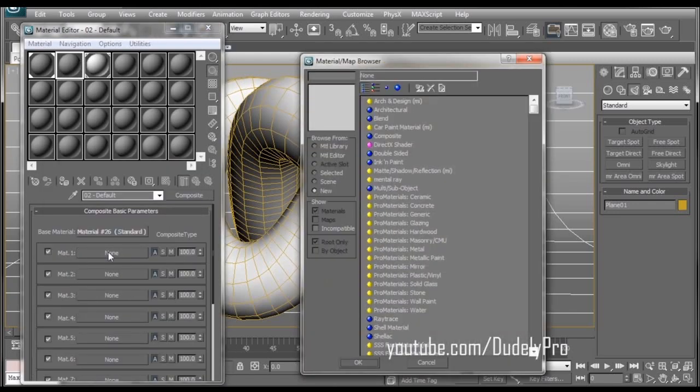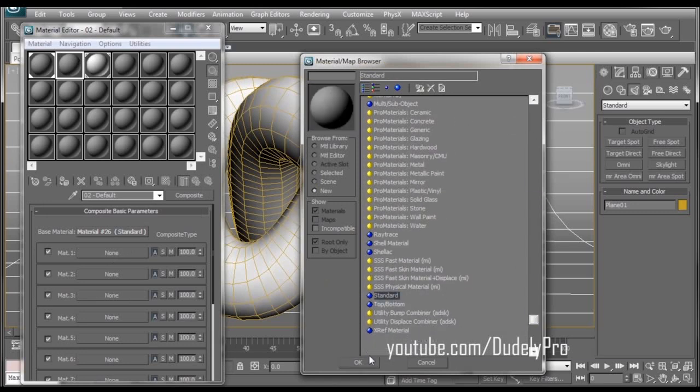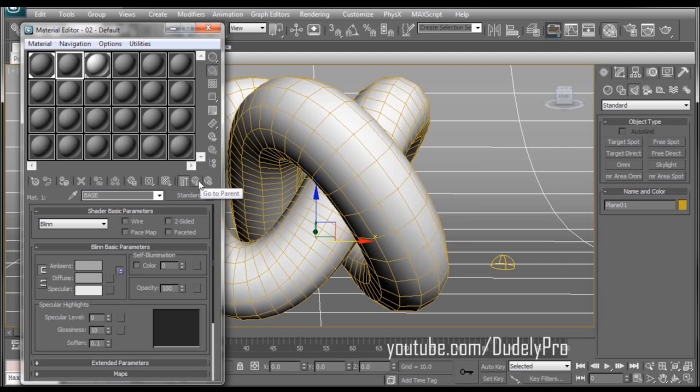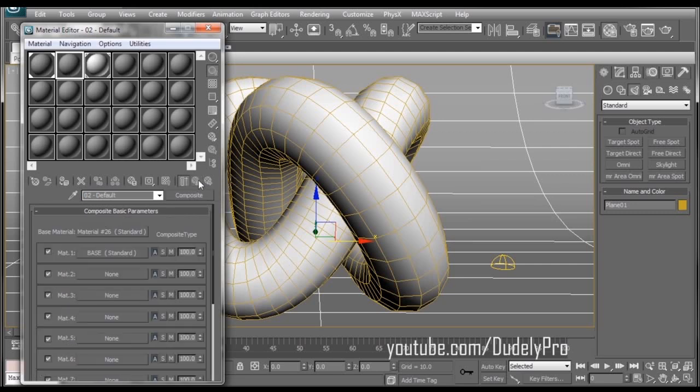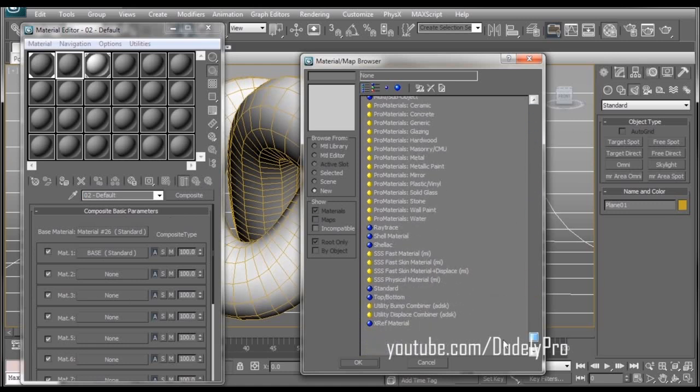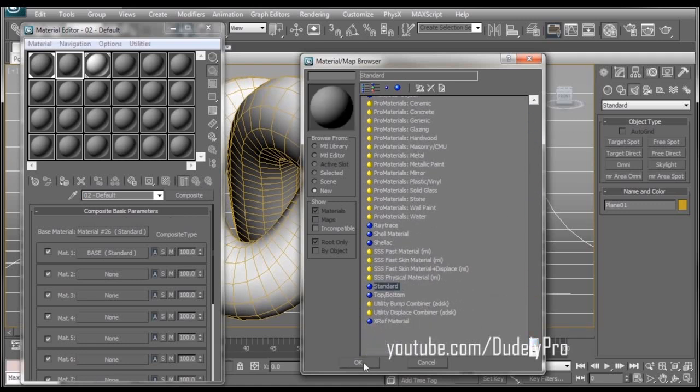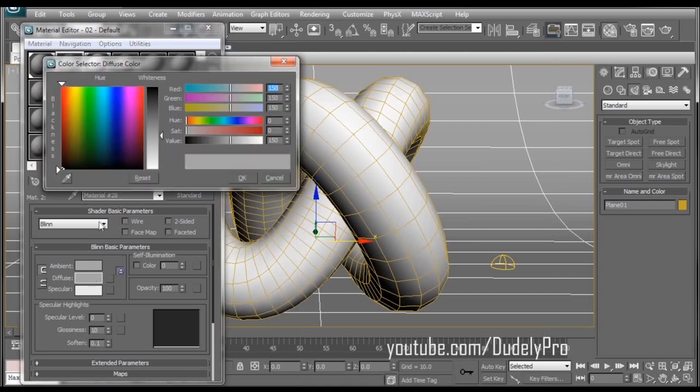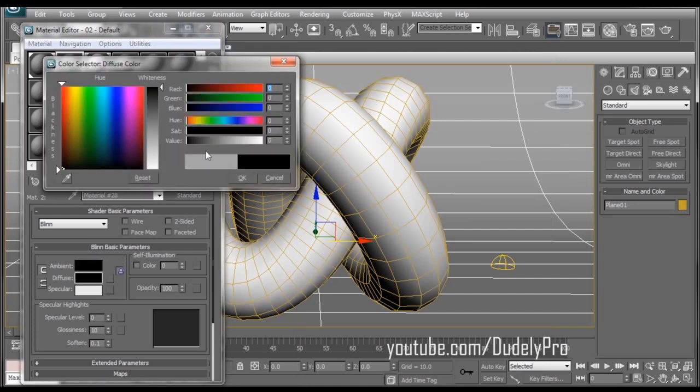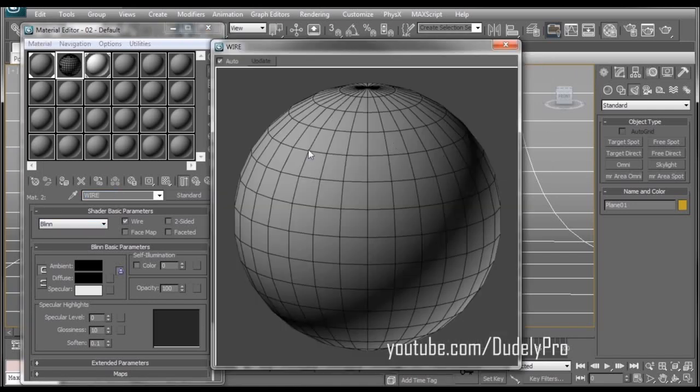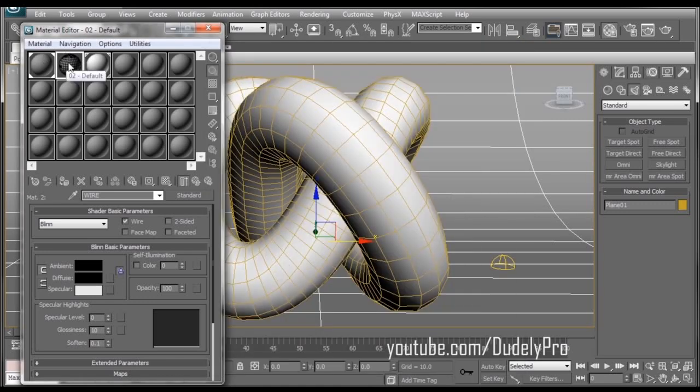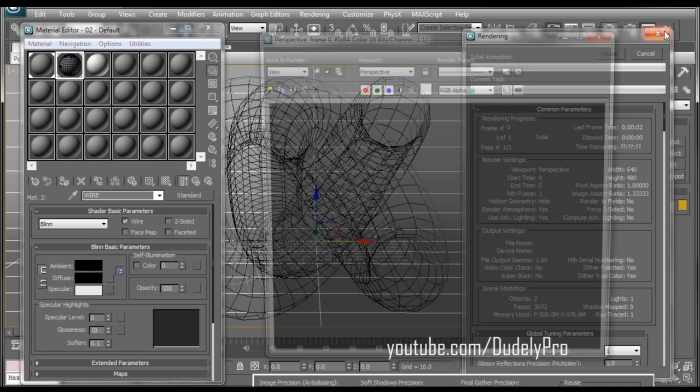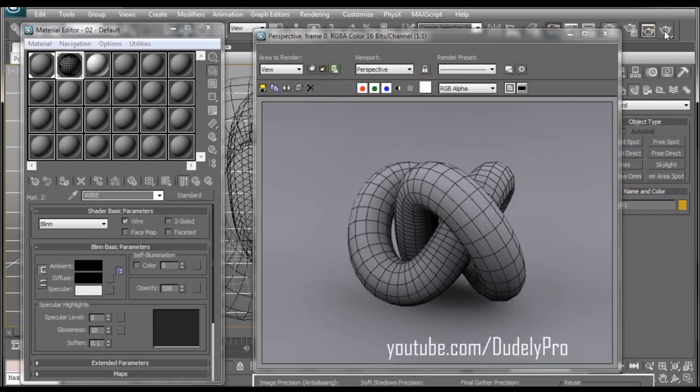So here we go. For the mat one, we want to select standard and we can keep everything the same for now. We'll just rename this from material 27 to base. Then go back up to the parent, select, go to our second slot and select standard as well. Press OK. We're going to change this diffuse to black. Turn wire on and rename it to be wire. Now if we look at this material, you can see both the base color and the wireframe are all together in one material, which makes it way more convenient. So now we can drop this material on this single torus knot and when we render, you've already got your wireframe.